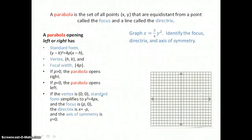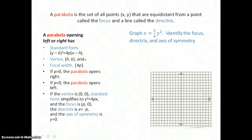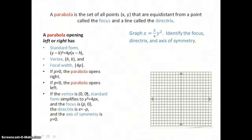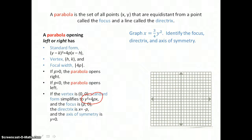A parabola opening left or right has standard form: y minus k, the quantity squared, equals 4p times x minus h. And when the vertex is zero, zero — when both h and k are zero — the standard form simplifies to y squared equals 4px. This parabola is going to open right if p is positive and open left if p is negative.